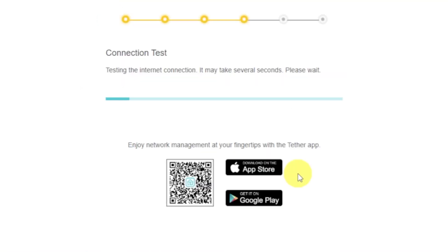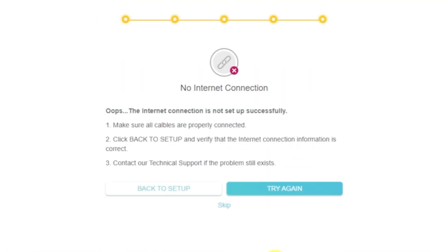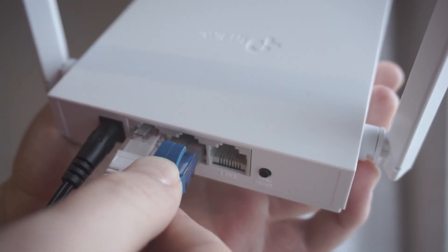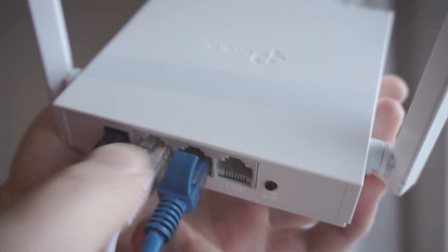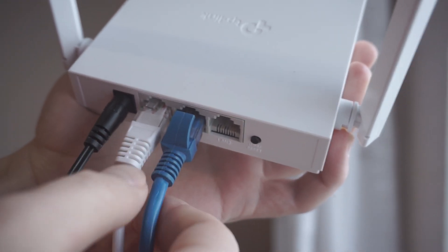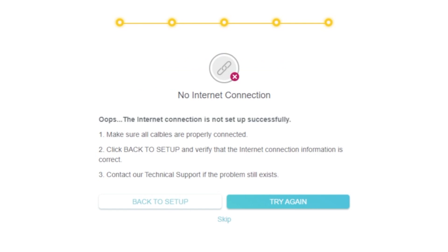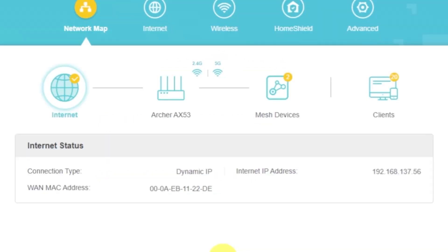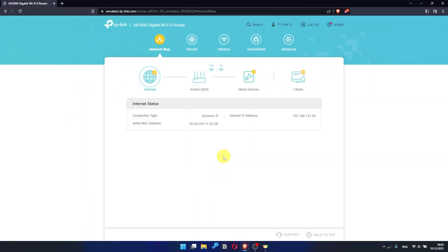Wait until the router tries to connect to the internet by itself. If it's failed, check again whether you have connected all the cables correctly. Click skip, then try to reboot your router. But if it's not failed, then check whether the internet is available. Just Google something. If there is no internet, you need to reboot router.